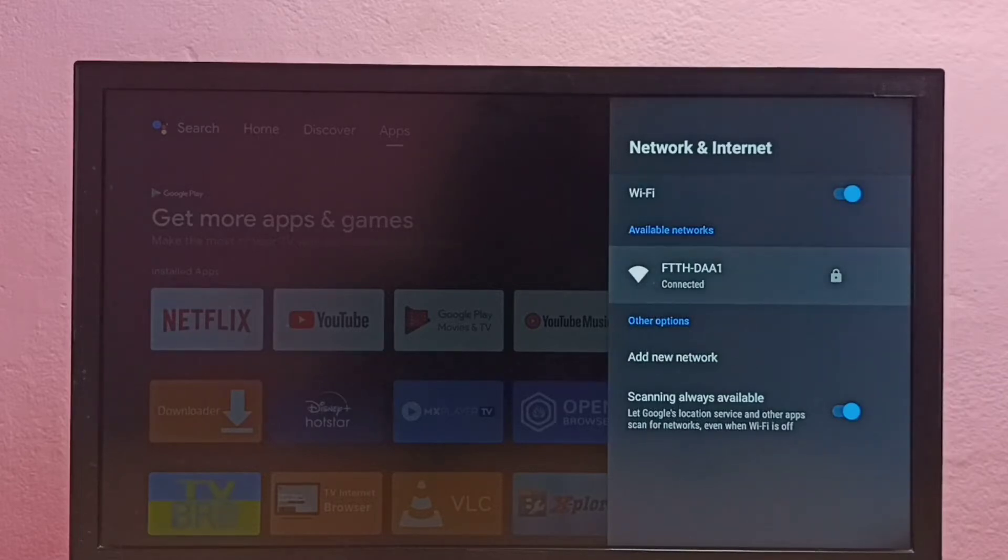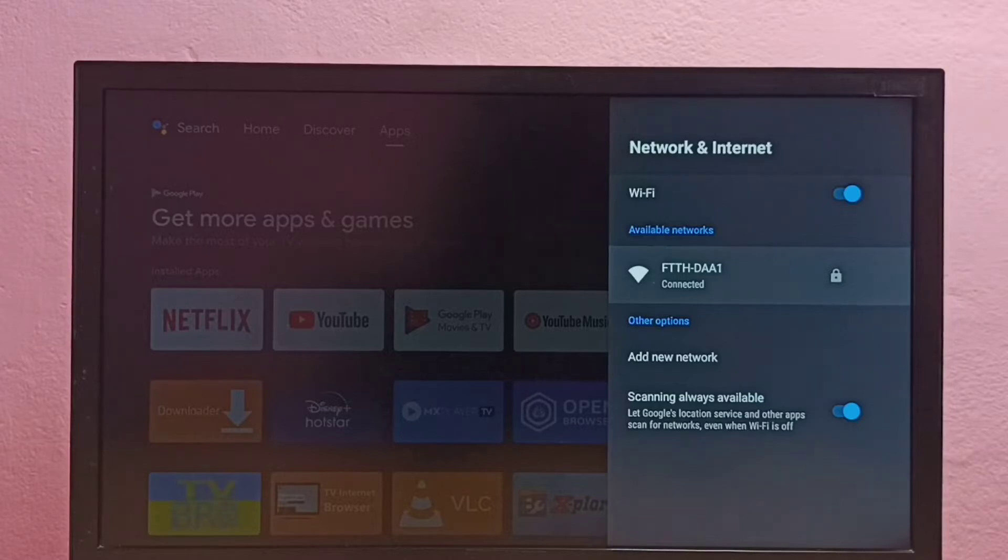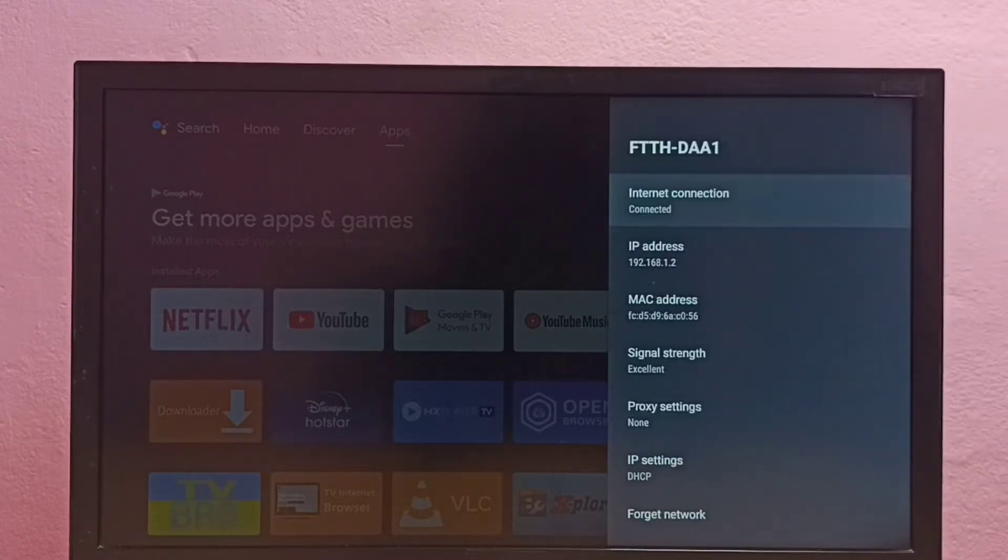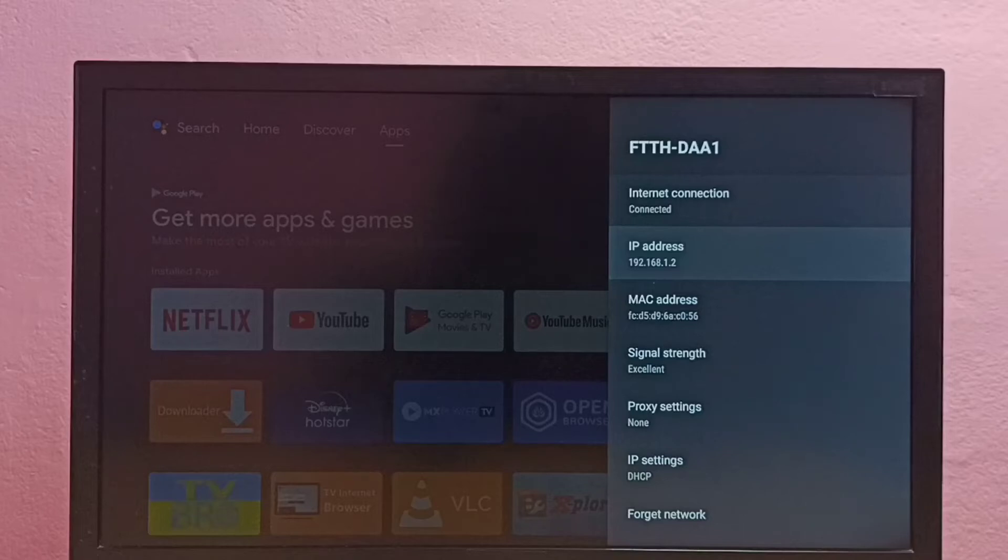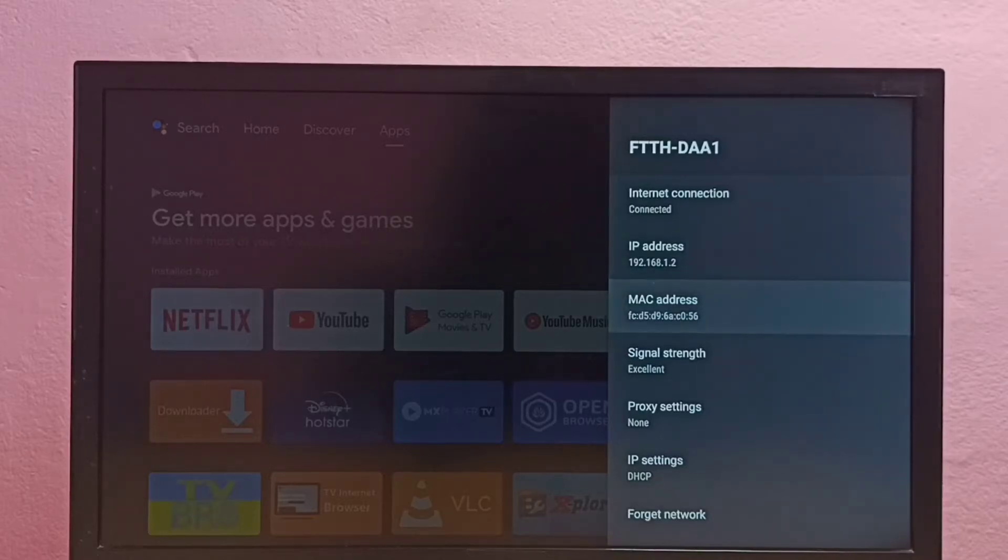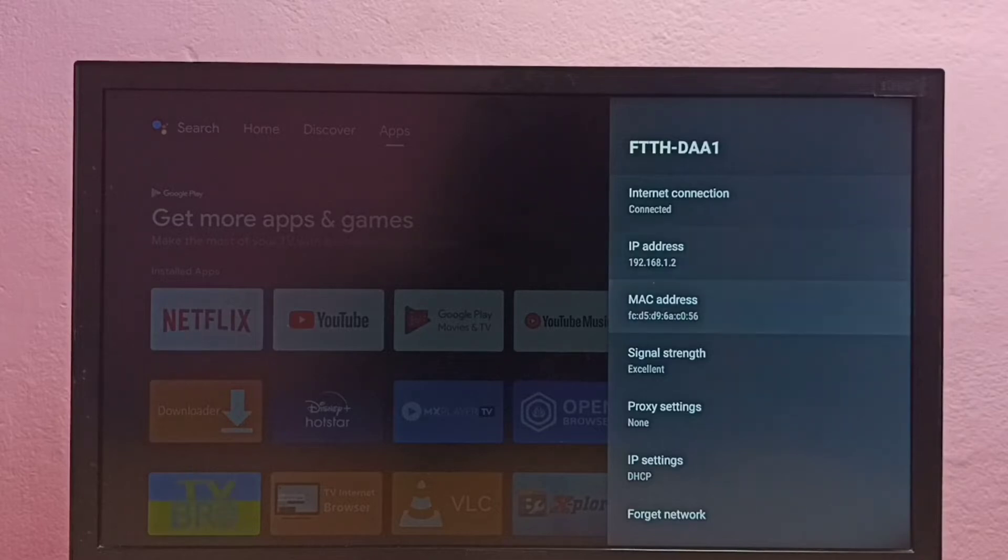Then here you can see the connected Wi-Fi network, select it. So here we can see the IP address and this is the MAC address. This is method one.